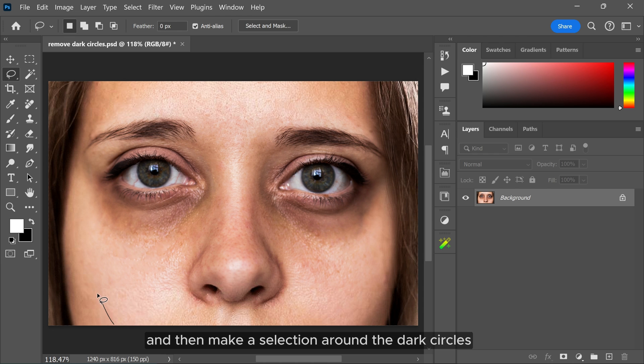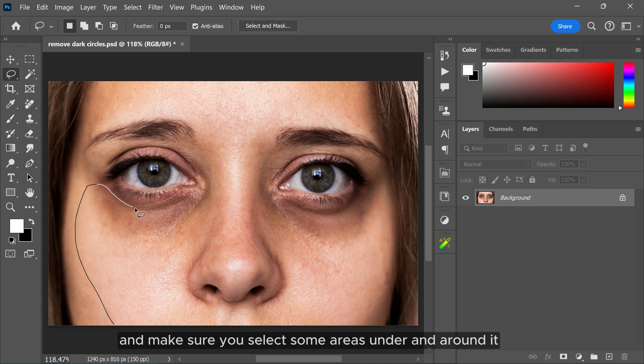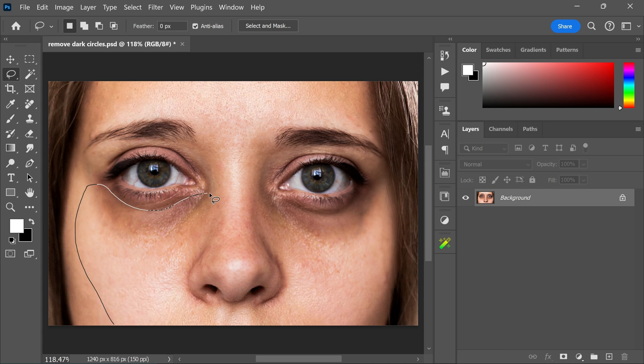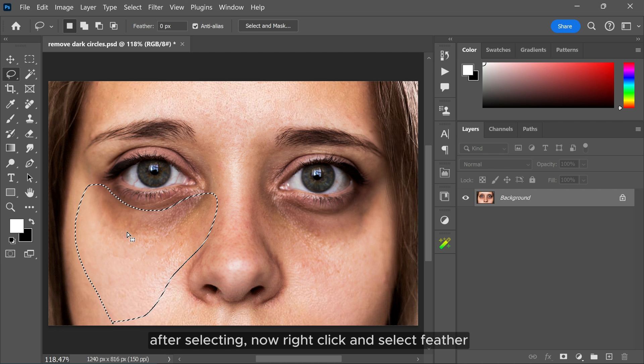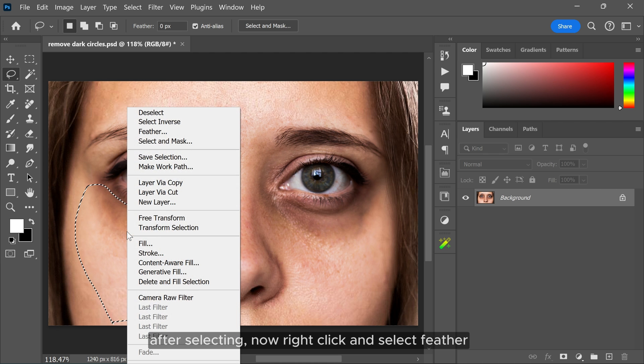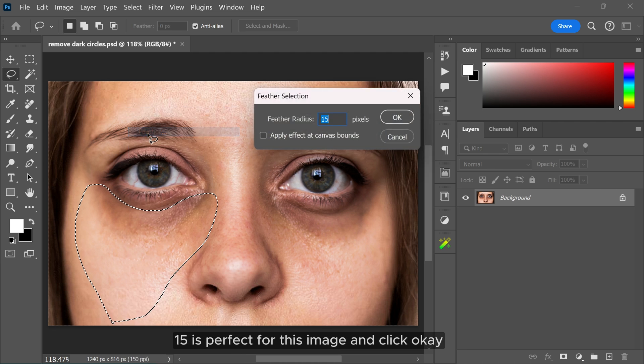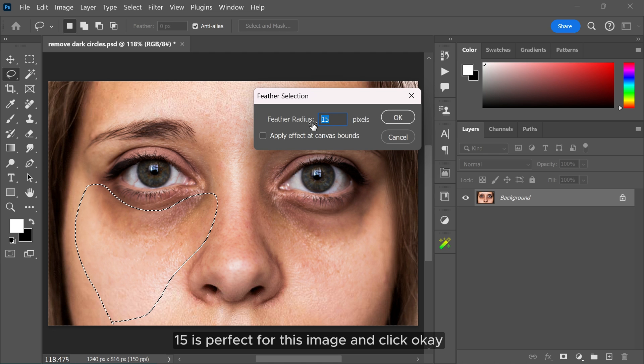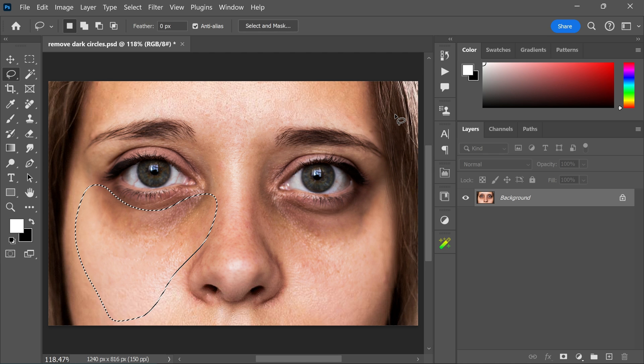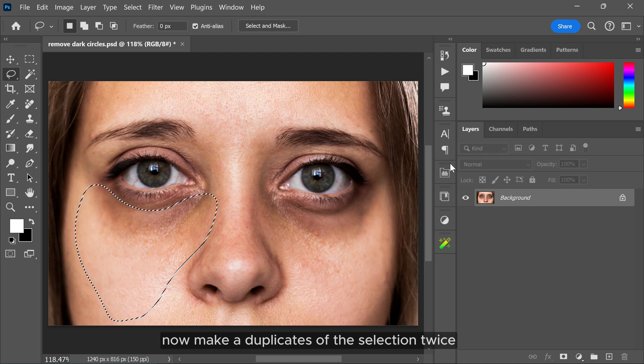Make a selection around the dark circles and make sure you select some areas under and around it. After selecting, right-click and select Feather. 15 is perfect for this image and click OK. Now make duplicates of the selection twice using the shortcut key Ctrl and J.